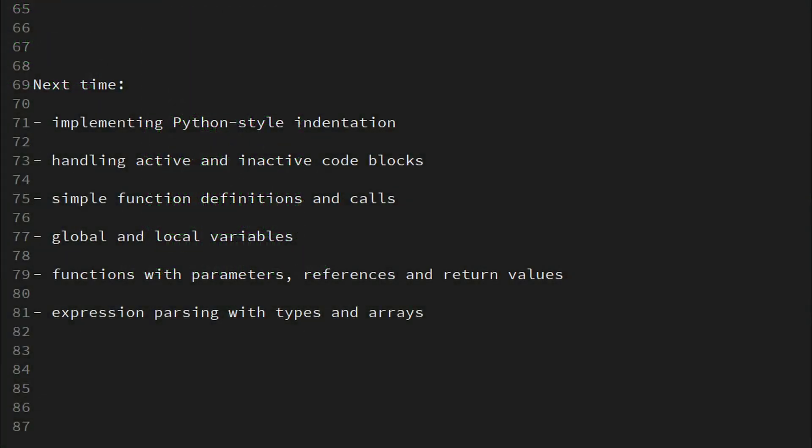Like implementing Python style indentation, handling active and inactive code blocks, simple function definitions and calls, global and local variables, functions with parameters, references and return values, and expression parsing with types and arrays.